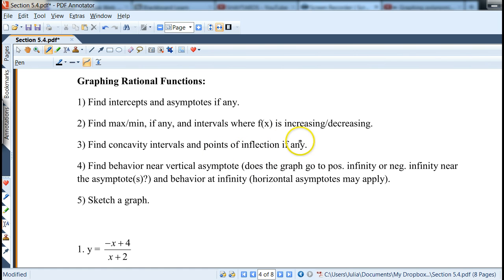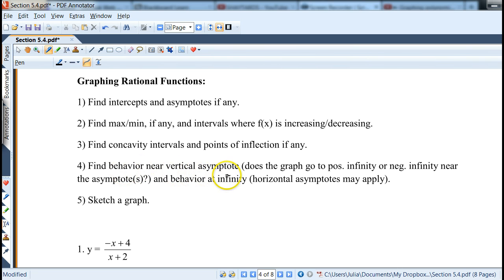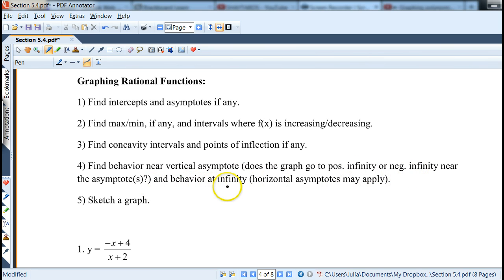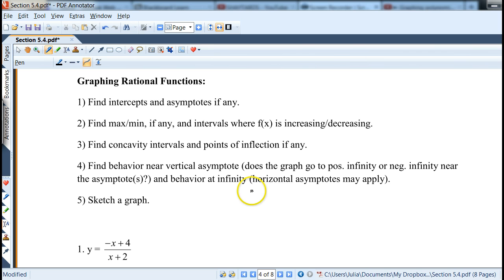For step 2 we use the first derivative, and for the concavity step we use the second derivative. The big difference is to find behavior near vertical asymptotes — usually the graph goes to positive or negative infinity. Also find behavior at infinity; if you have a horizontal asymptote, that kind of answers itself.